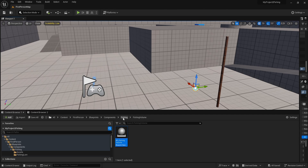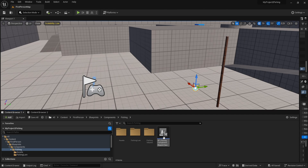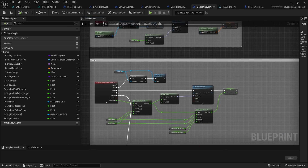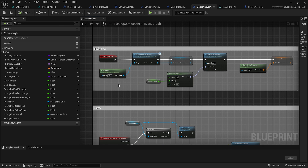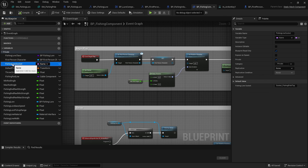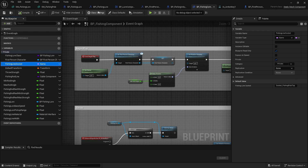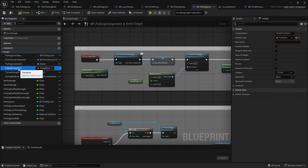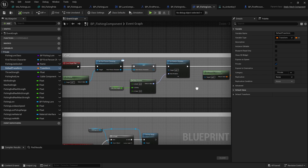For the fishing component itself, this is very similar to a system we did in a previous video where we attached a cable between two actors, but instead we're attaching it between a fishing pole and a projectile. We have a handful of variables: the lure class we're going to use, the first person character, and the fishing line socket — a socket on the static mesh component set up to use our fishing pole. We'll have a default transform that gets set up in Begin Play along with our rotation.